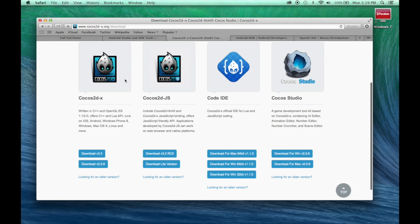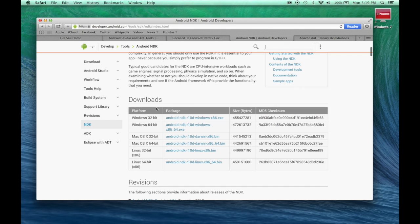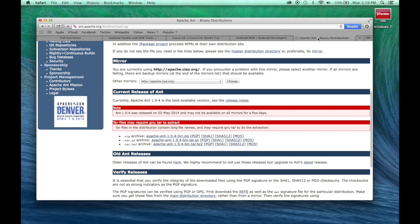And then here we want to download the latest version of Cocos2DX, which is version 3.3 right now, and then we want the latest version of NDK, which is here is R10D. The reason why I say R10D instead of R9D I'll explain in a moment. And then finally you want to download the latest version of Apache Ant, which you can see here.